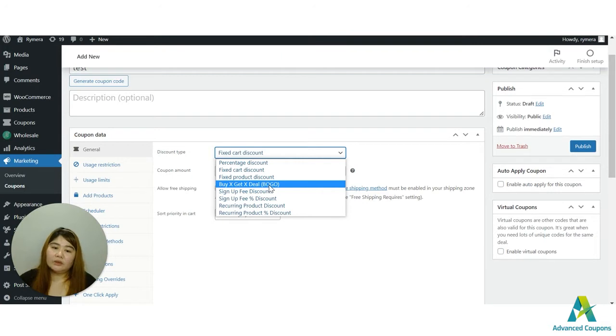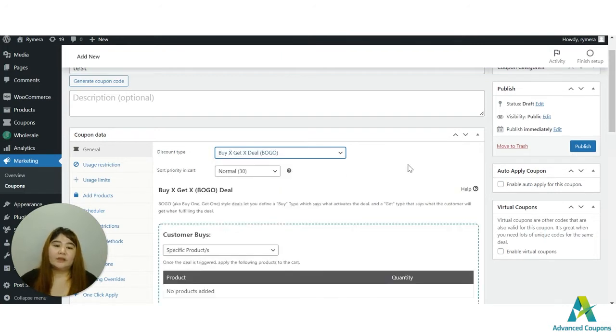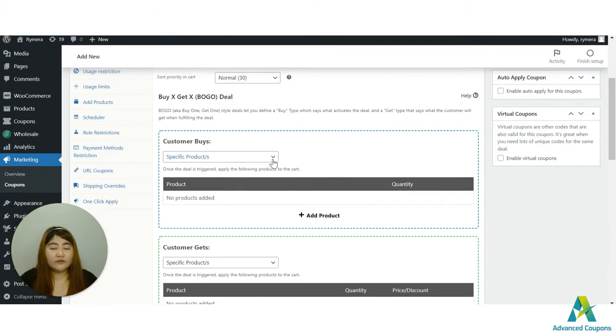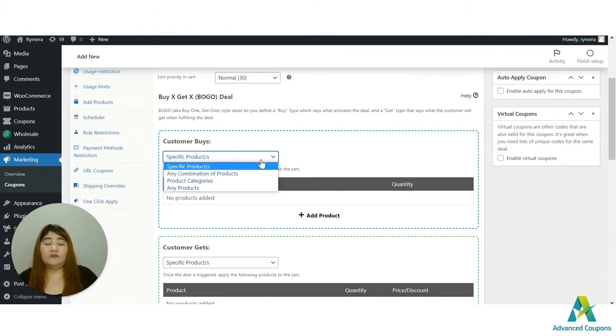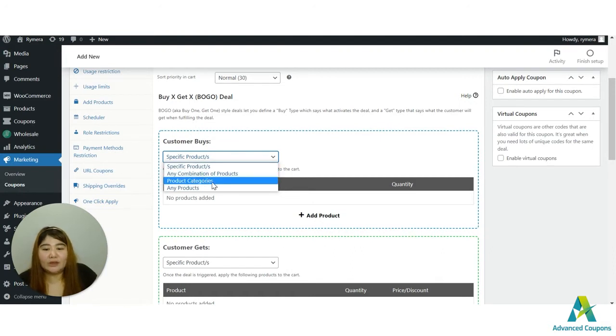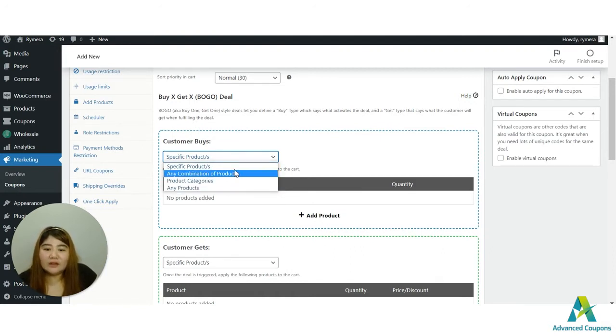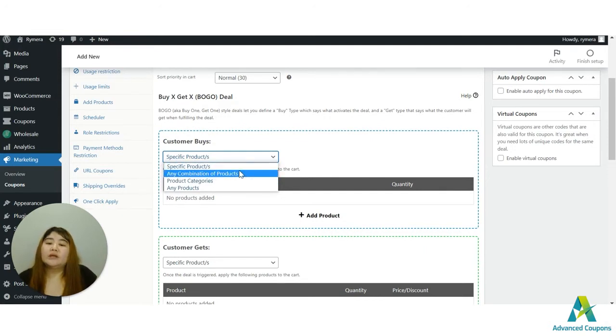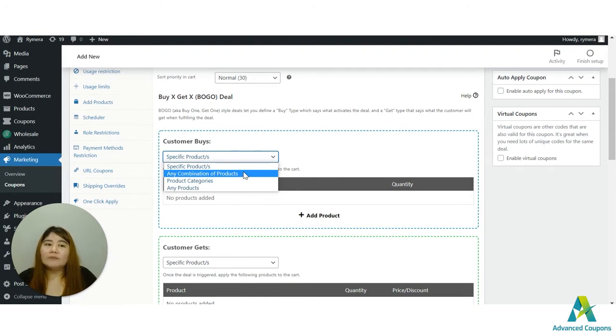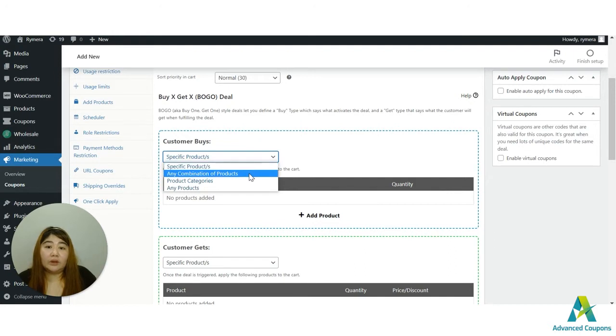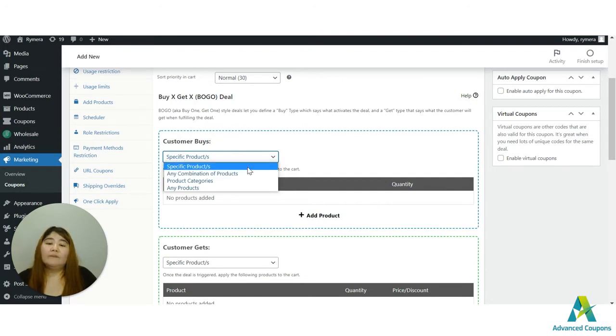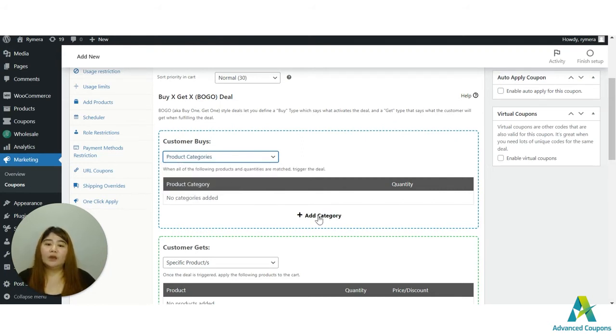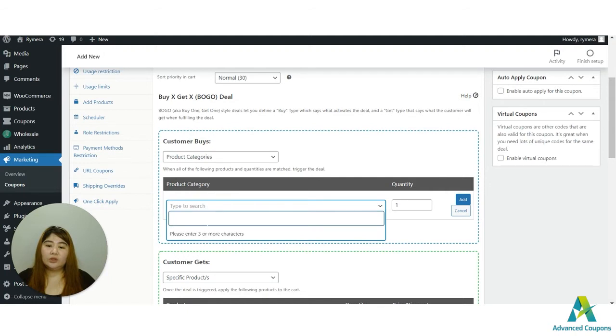And you'll be able to see the BOGO deal or the BOGO option and click that. With our free plugin, you'll have the option for BOGO using the specific products that would be for the customer buys and customer gets. Now with the premium version of our plugin, you'll be able to use different options here. We do have the specific products, of course. The any combination of products - let's say there are five items that if one of them or if any of those five items will be carted or will be added into their cart, they will be eligible for the deal.